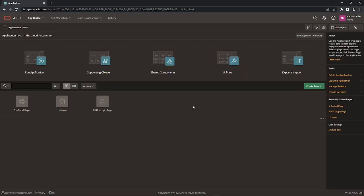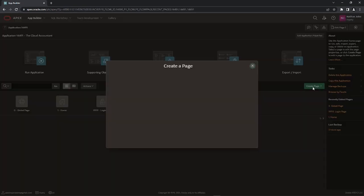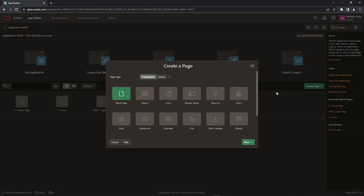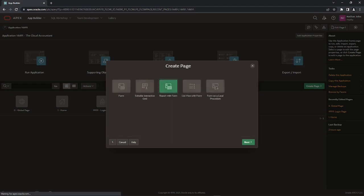Follow the steps to create two pages for the company setup. On the first wizard page, select the form option, and on the next page, select the option report with form on table.